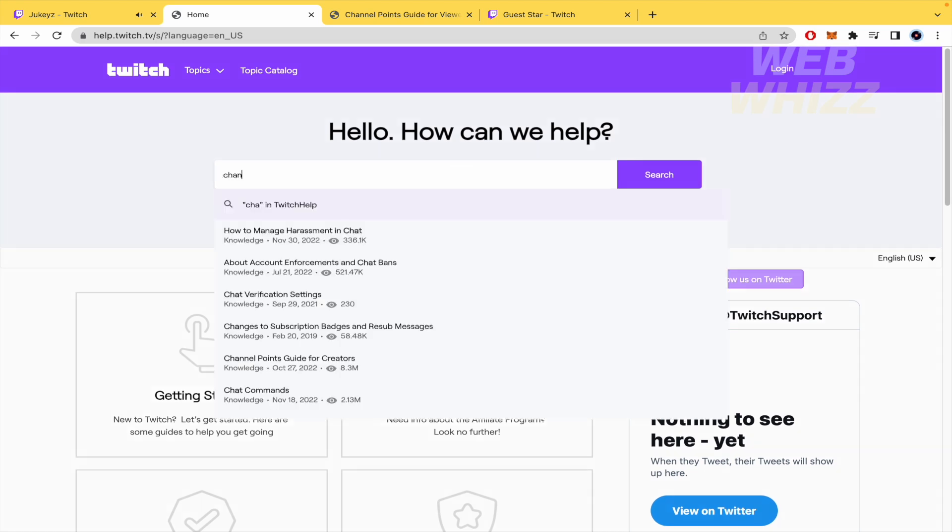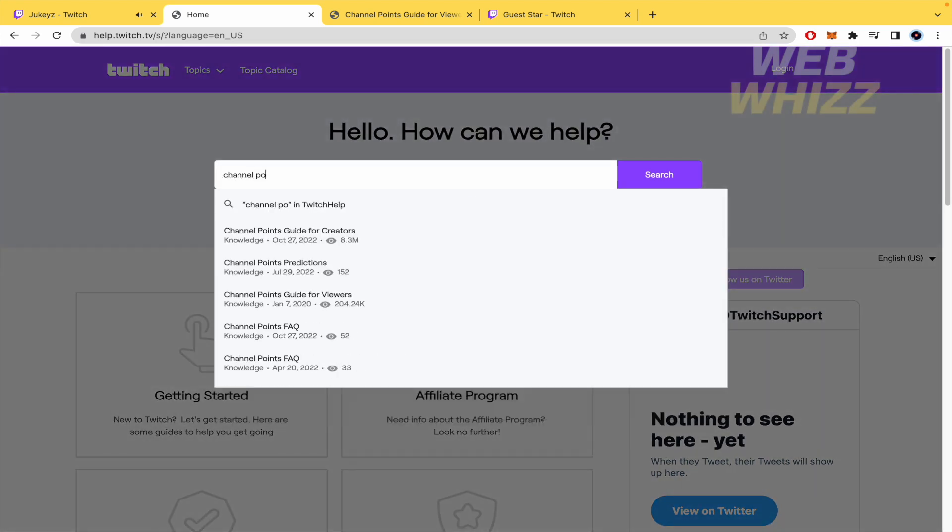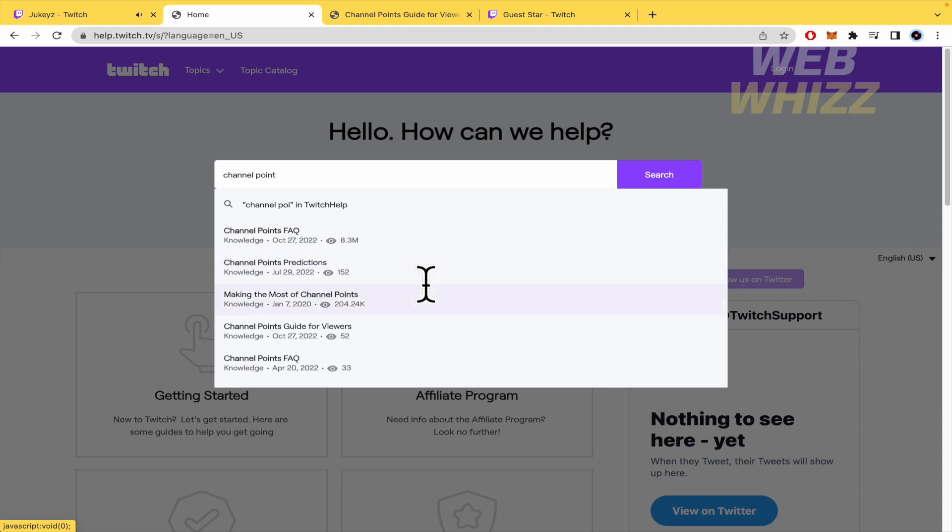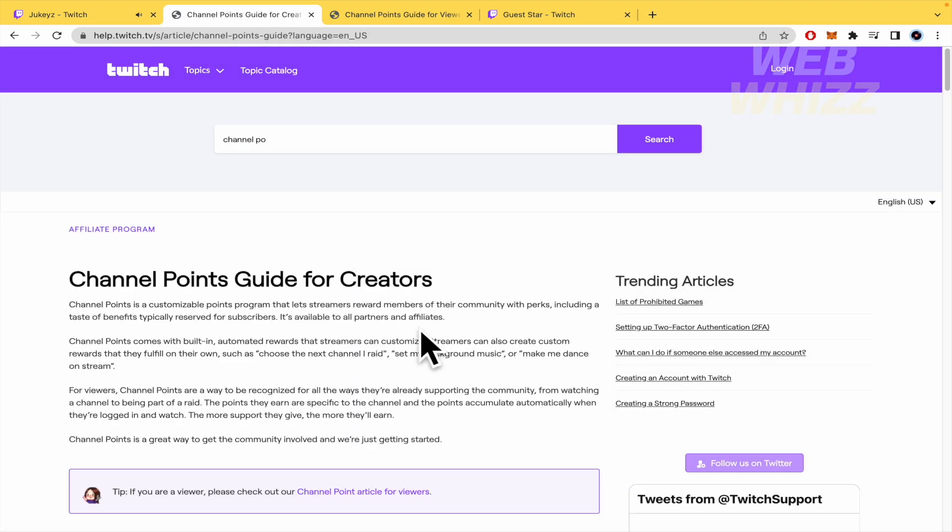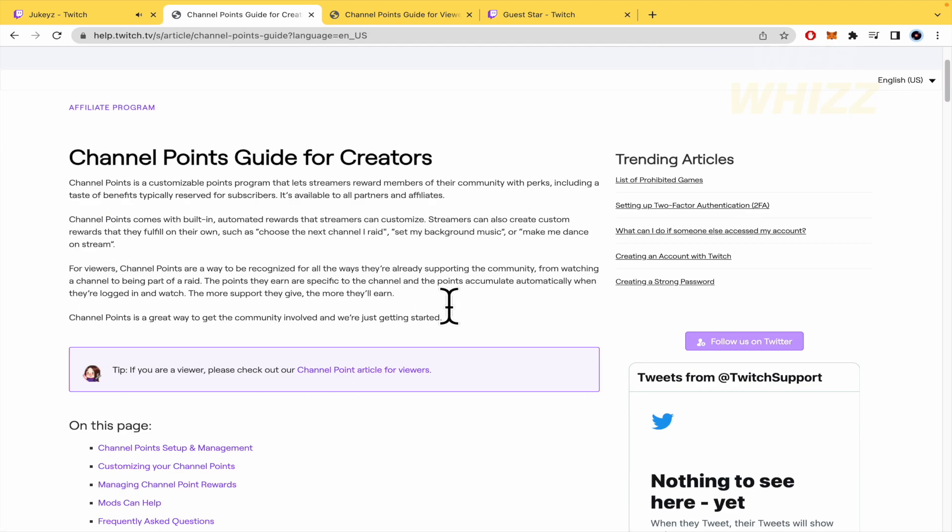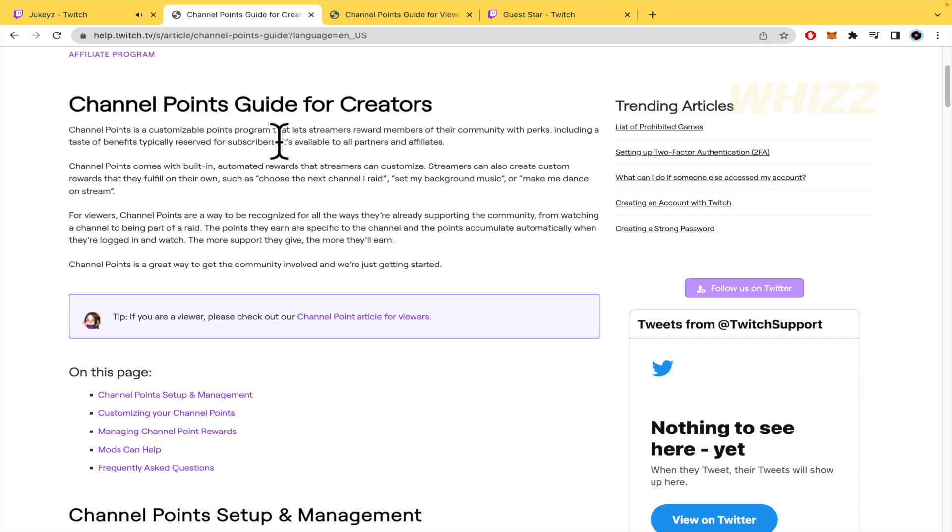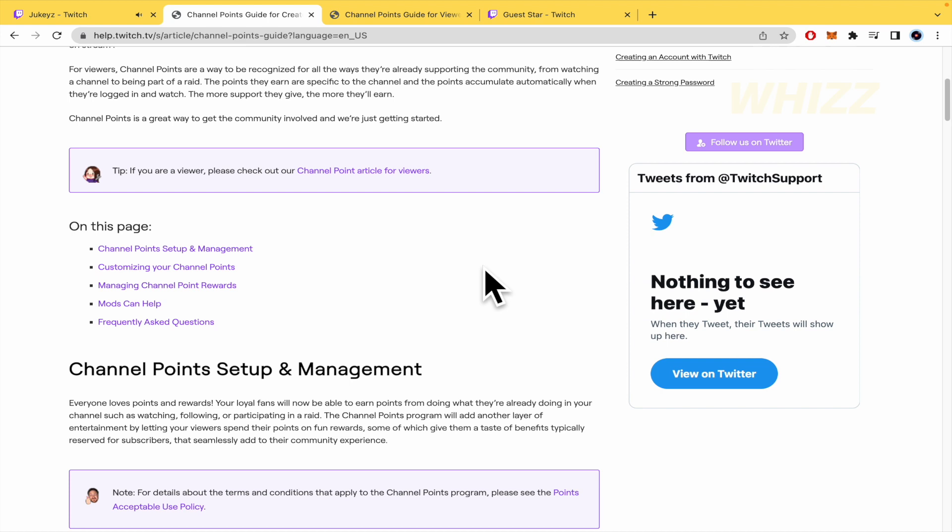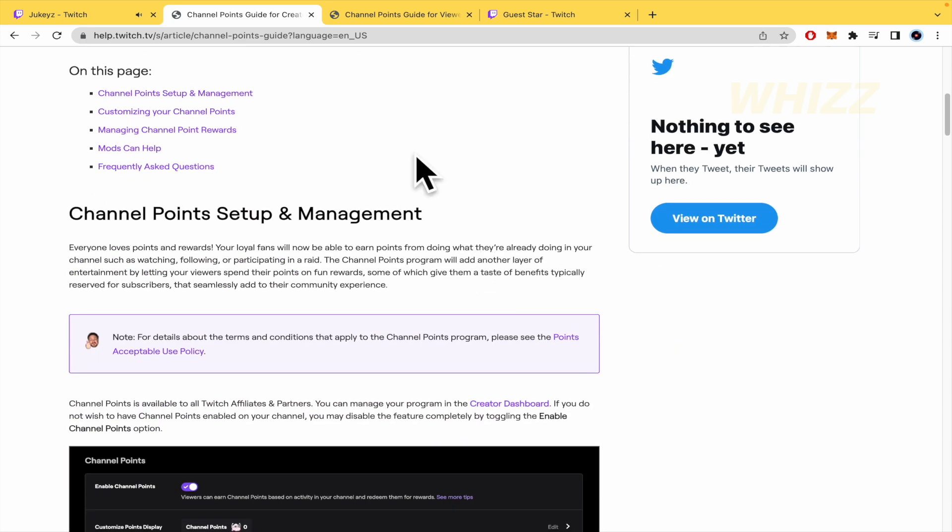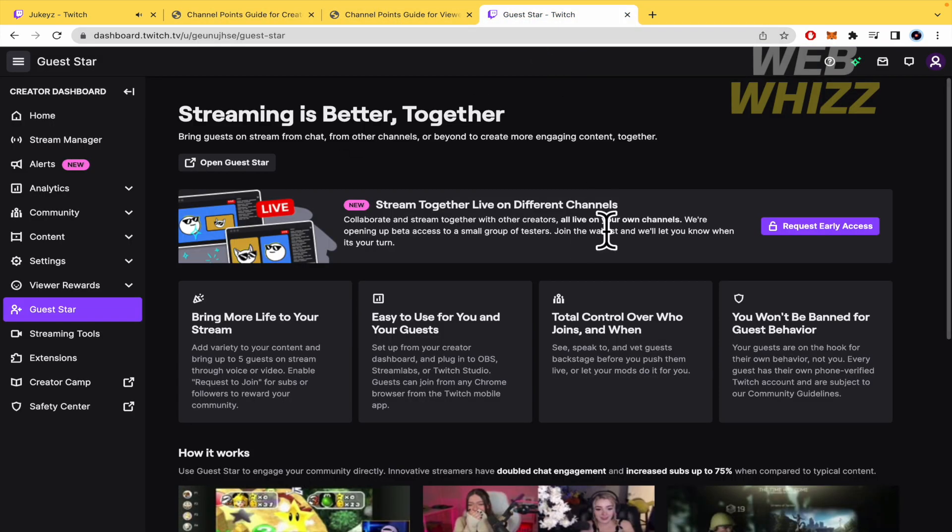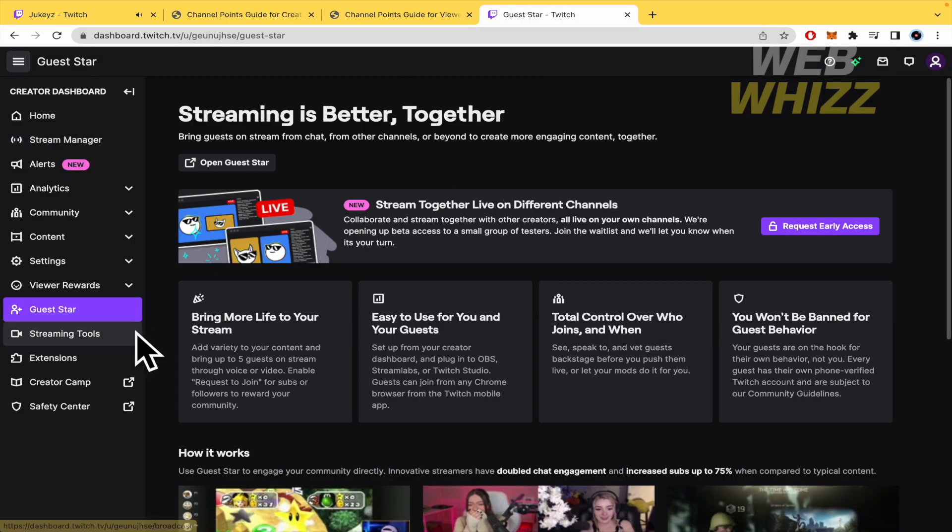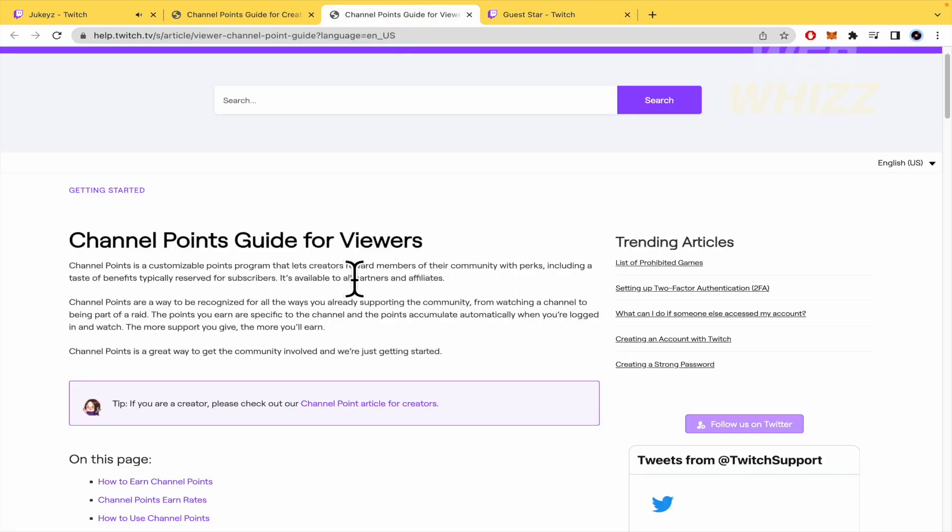Now I must write channel points and this is going to be channel points for creators. Channel points guide for creators - this is only available to all partners and affiliates. By now I'm not a partner or affiliate of Twitch, so I'm not going to be able to show you this in my creator dashboard, but I'm going to explain what these channel points are.